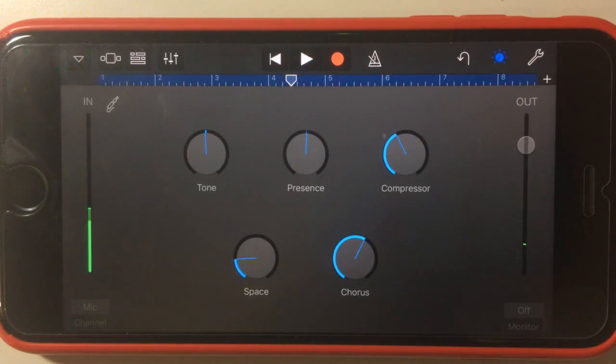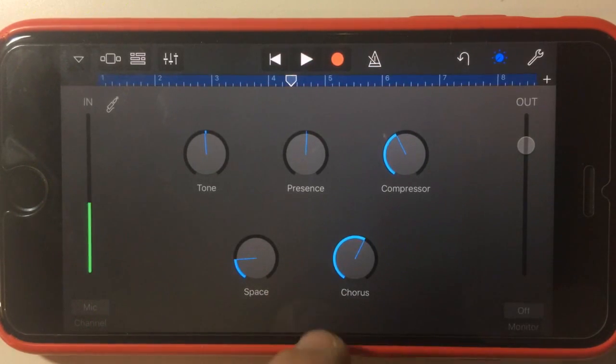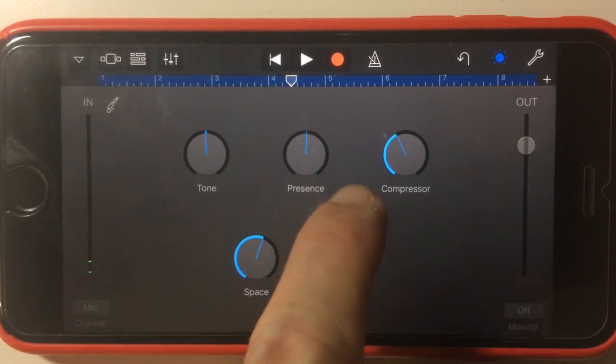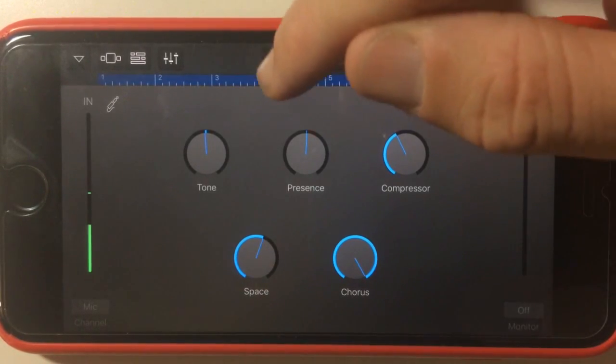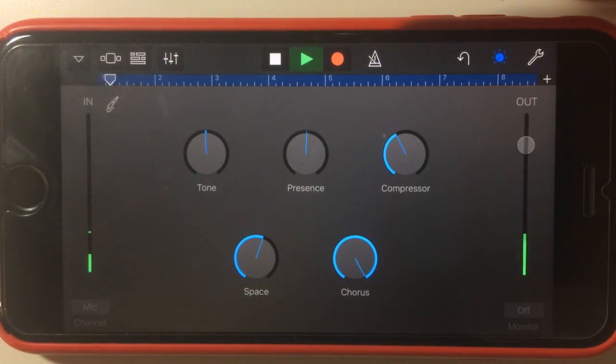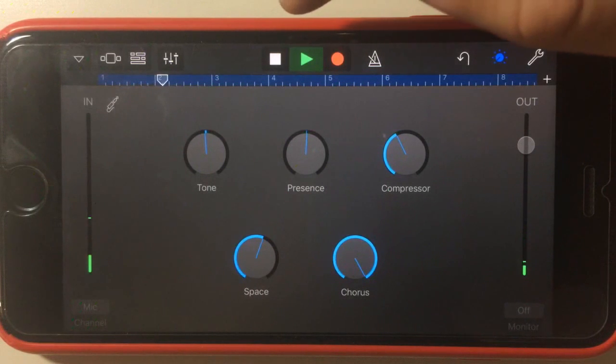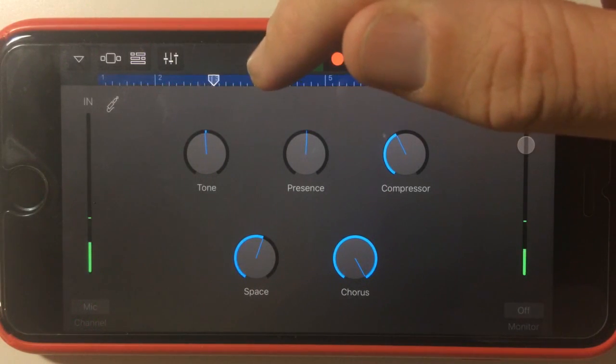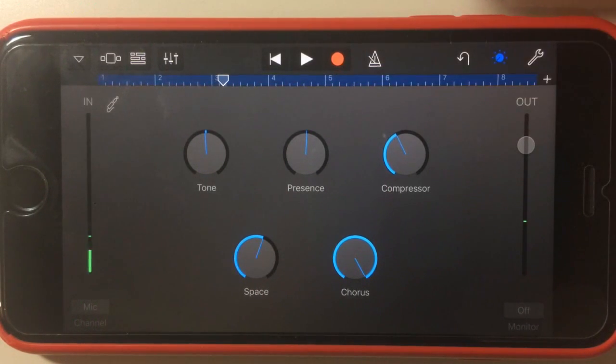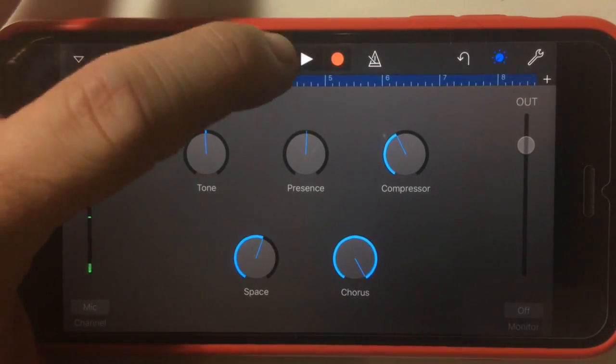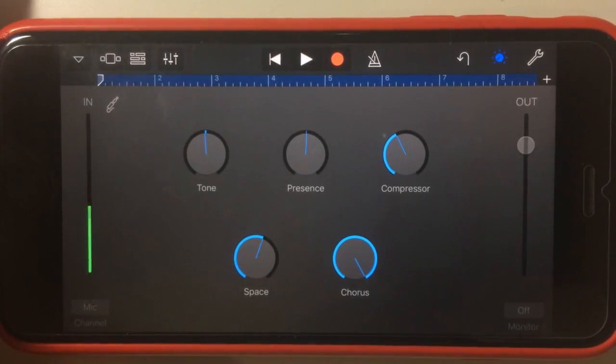So there you go, an instant chorus. And again we have control over that, so if we wanted to put the space and the chorus right up to make it pretty extreme, there you go, we have a really sort of more extreme version of that chorus that we can play with there.